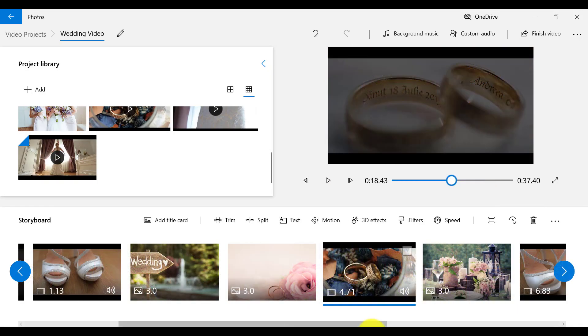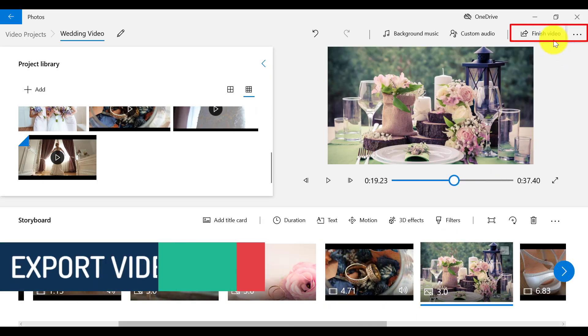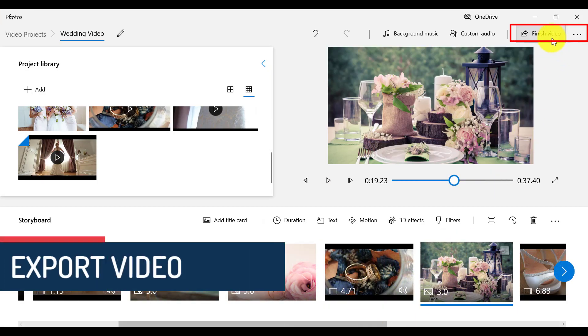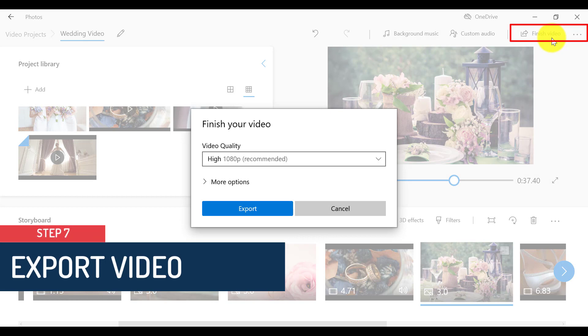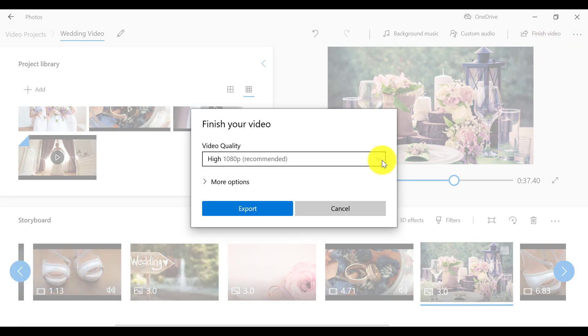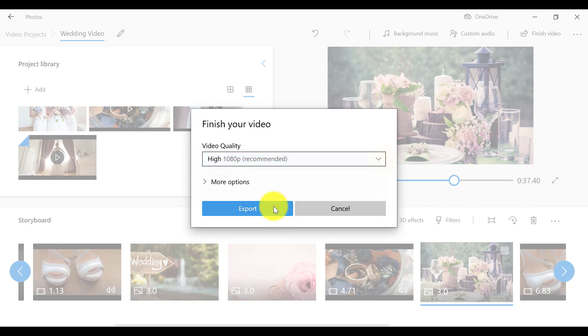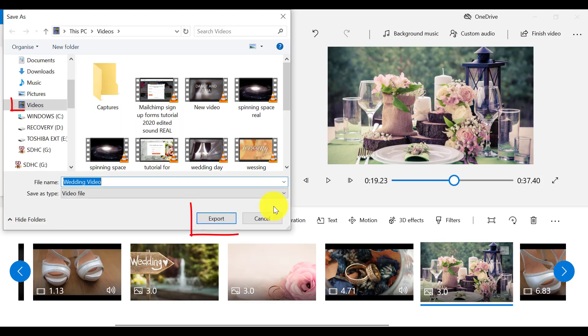So we need to click on Finish Video up here on the top right corner. Then choose the video quality. I recommend HD video quality. So I'm just going to save it in my videos.